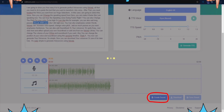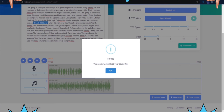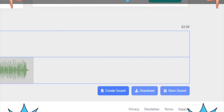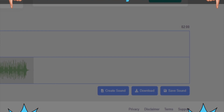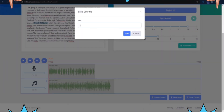That's it. You can now generate your voiceover, then download it or save it for later use. It's really simple to generate voiceovers using Voicely.